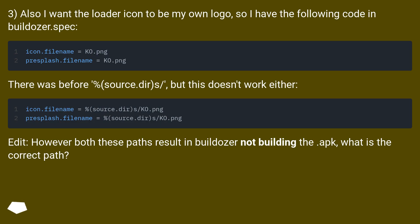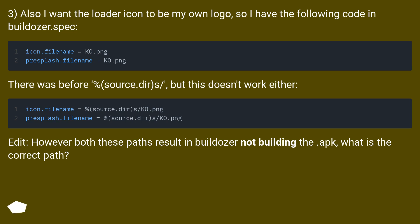I also want the loader icon to be my own logo, so I have the following code in buildozer.spec. There was before %source.dir slash, but this doesn't work either.